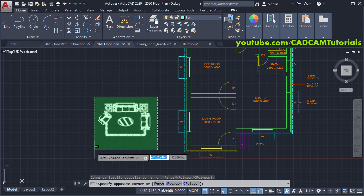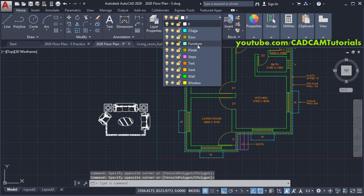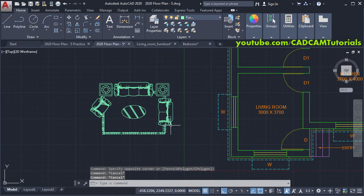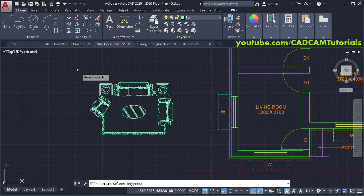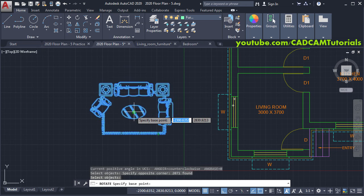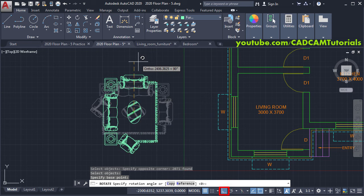Select all the objects, click on the layer dropdown, and click on 'furniture', then press Escape. Now we want to rotate the layout — click on Rotate, select the objects, press Enter, specify a base point, ensure your Ortho mode is on (you can toggle it by pressing F8 on the keyboard), then click.